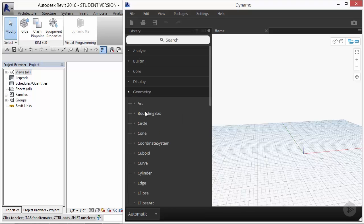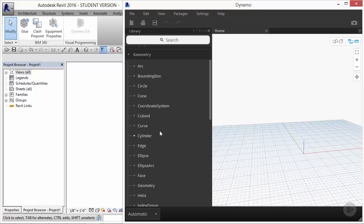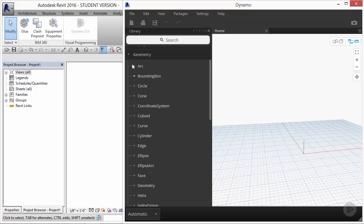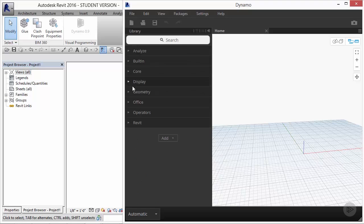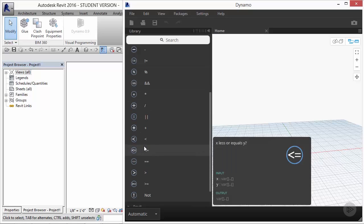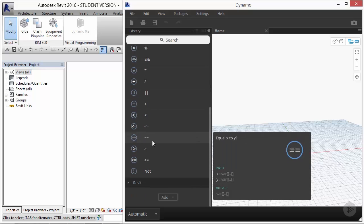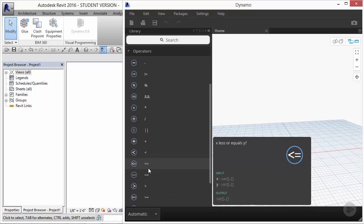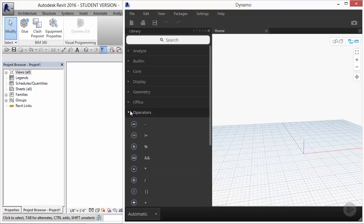By expanding the Geometry menu, we're able to see that this is going to be where we find most of the typical types of geometry we create. Under Operators, we can see that there are a lot of mathematical functions that are available to us as well. This is part of that data-driven component that I mentioned in the previous video.